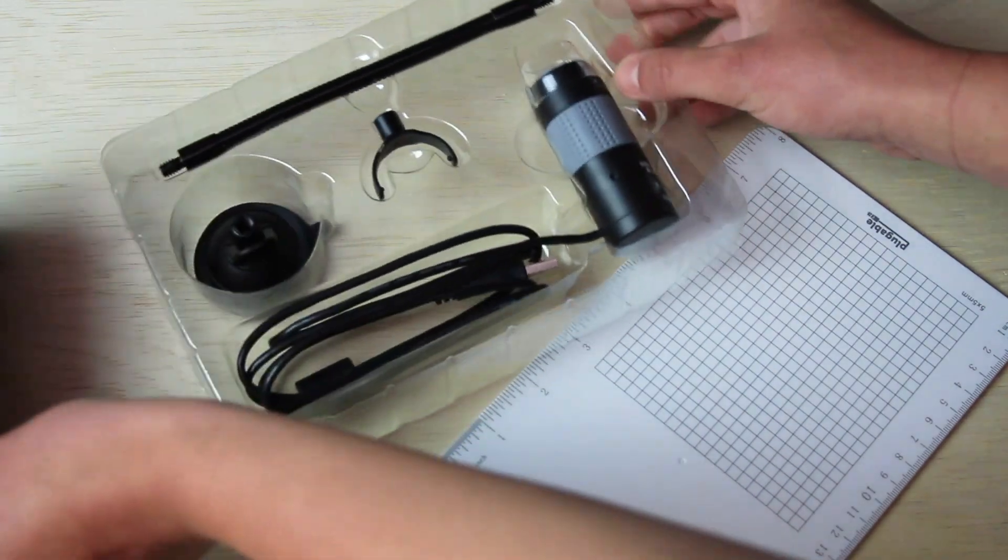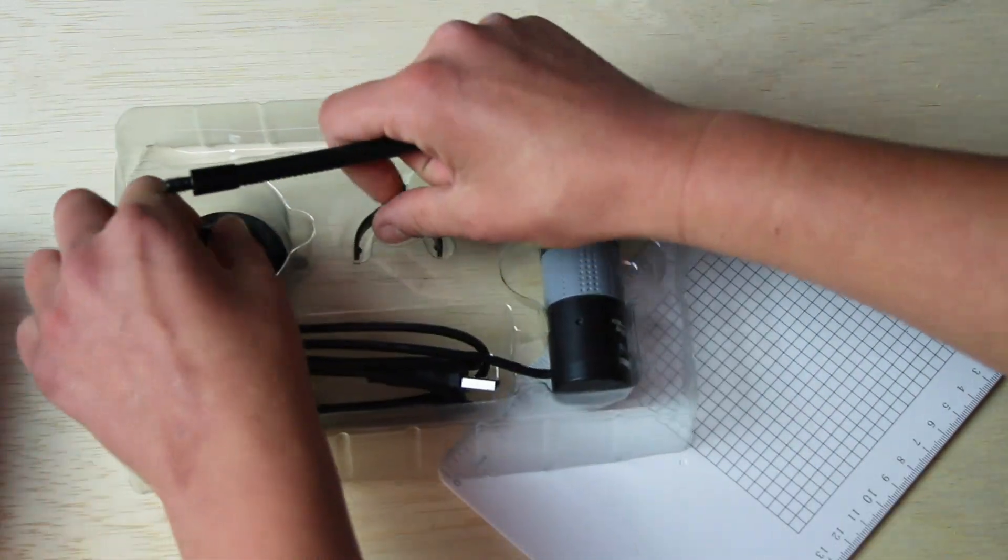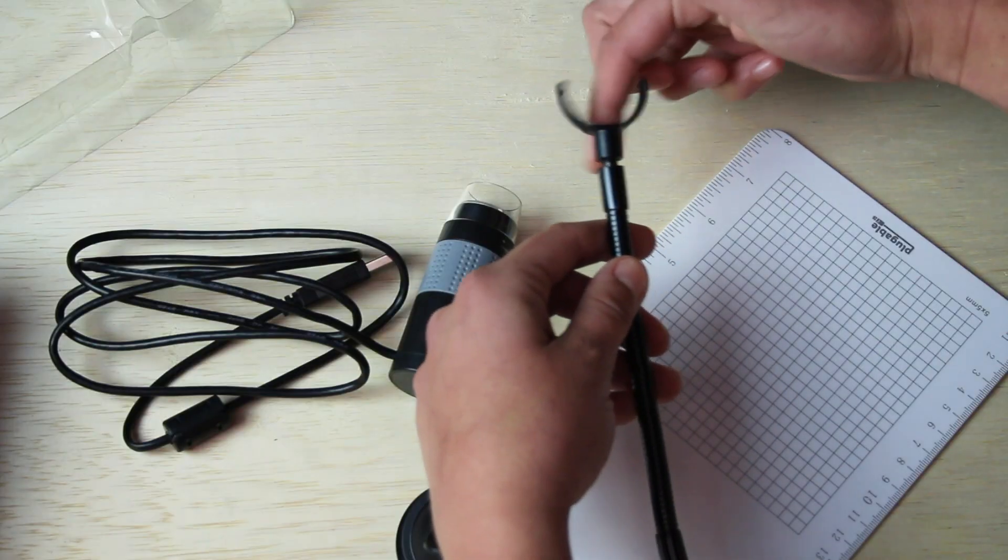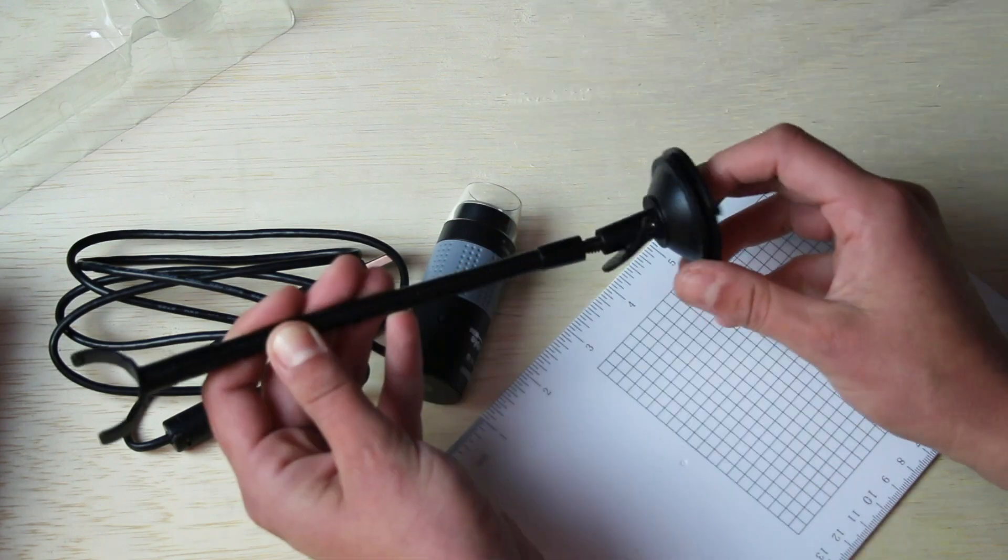To begin setting up your microscope, fasten the U-shape attachment and the suction cup to either end of the flexible arm stand.